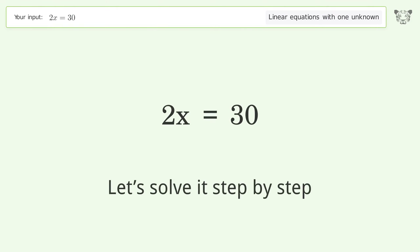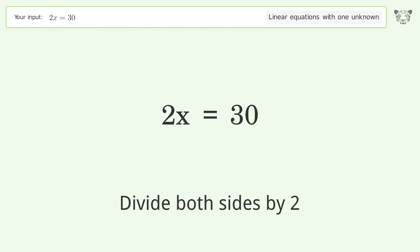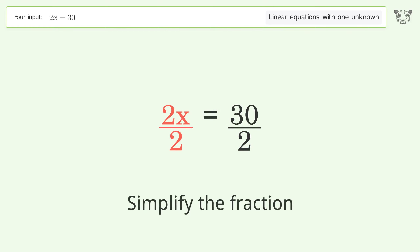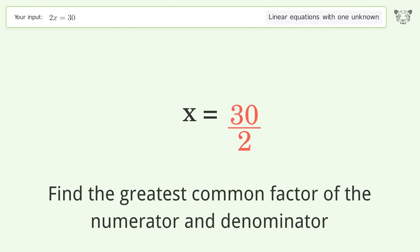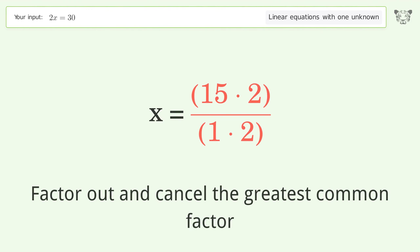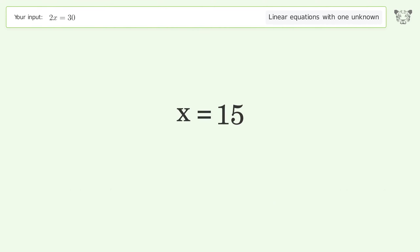Let's solve it step by step. Isolate the x — divide both sides by two. Simplify the fraction by finding the greatest common factor of the numerator and denominator, then factor out and cancel the greatest common factor. And so the final result is x equals 15.